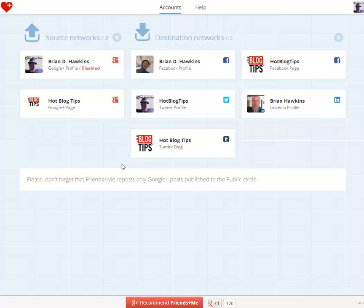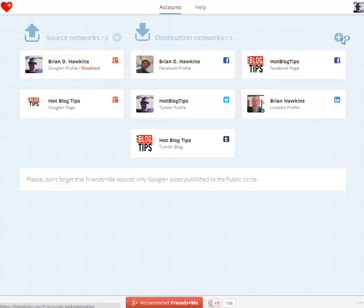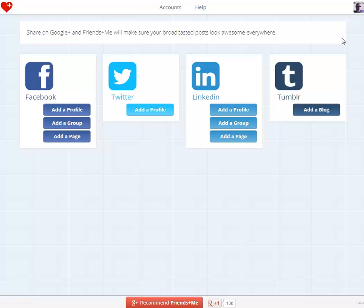That's a lot of stuff, and you can do a lot more. To set up others, I would simply click that little plus sign and I can add a group, another Facebook page, another profile, and same with LinkedIn — they support pages and groups there as well.